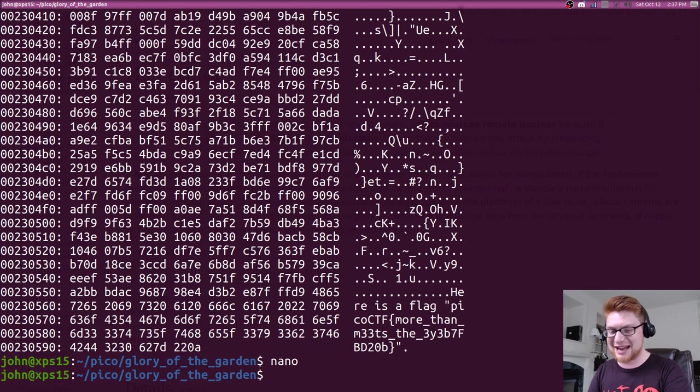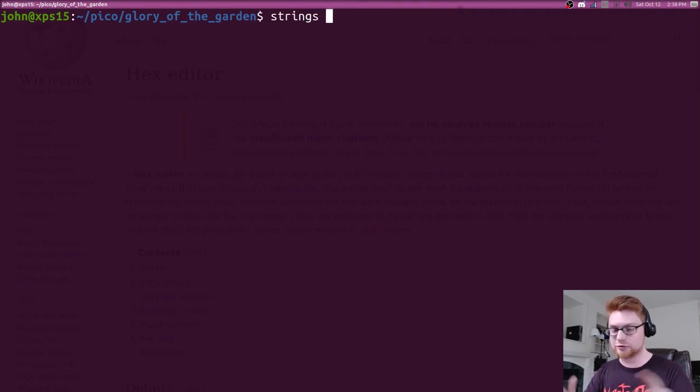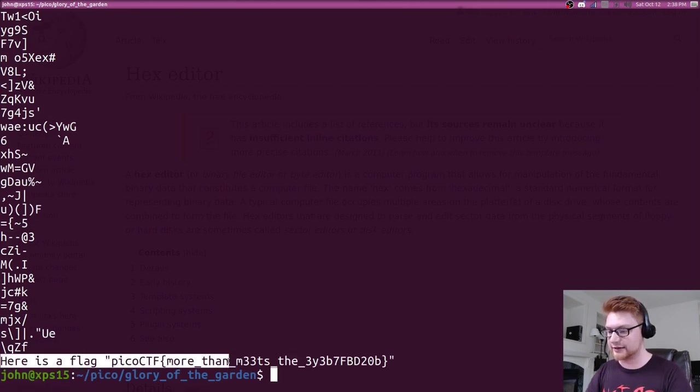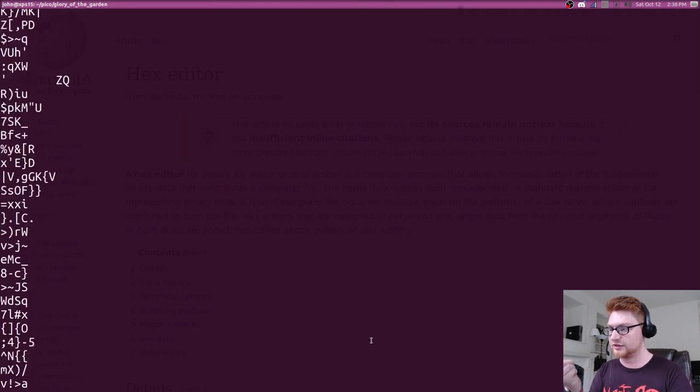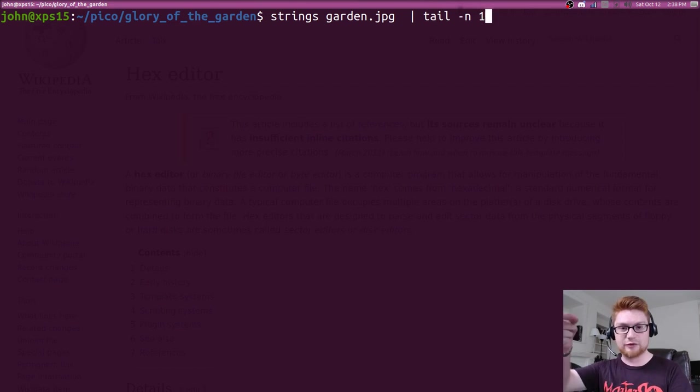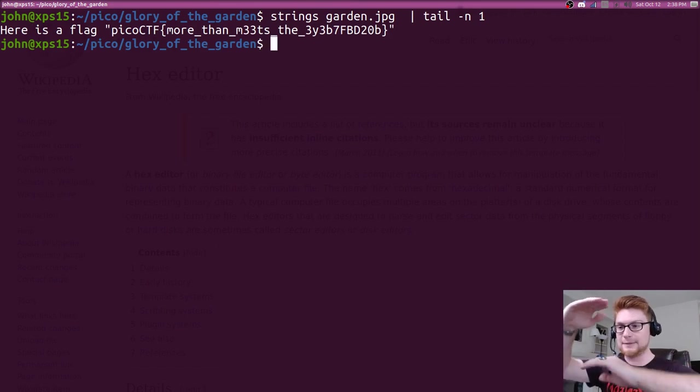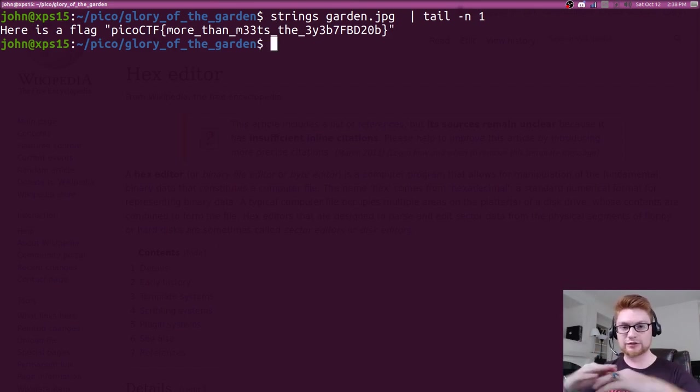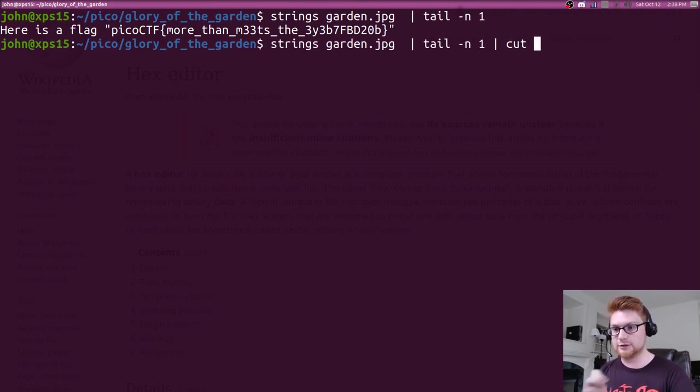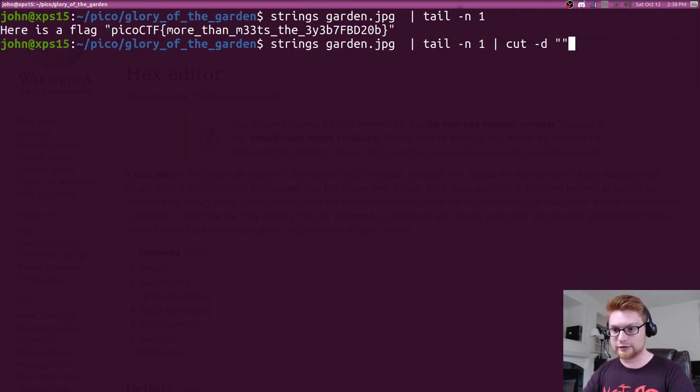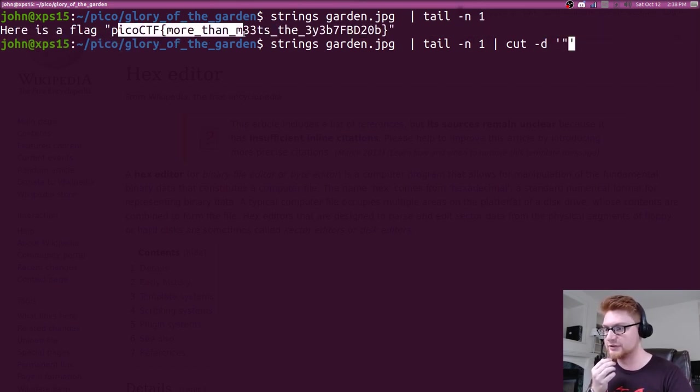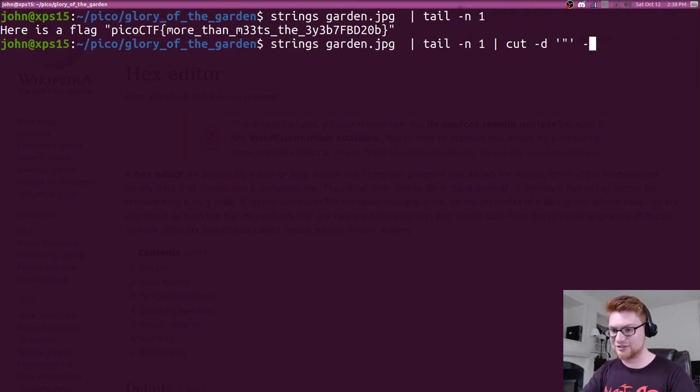But because we know it's just getting that ASCII representation, those printable characters, those strings in the binary, we can just simply run strings on that binary. So strings garden.jpg, pump all that out, and you can see that very very last line, nice and easy for us. Here is a flag, picoCTF, more than meets the eye. If you wanted to grab just that as your output, obviously there's a lot of other nonsense that comes out here, we can just simply pipe that to tail. I'll use tail -n1, so I get the very very last line. N for the number, and tail saying let's grab from the very very bottom, and n1, so that very first last line, here's the flag. And let's go ahead and cut that up too, because we can use cut, keep building our pipeline here. Here is a flag, and I'm going to use a delimiter with the double quote, so that way this will be the first field, this will be the second, and then essentially the third after it. Let's grab that second field with -f2, and there's our flag, nice and easy.